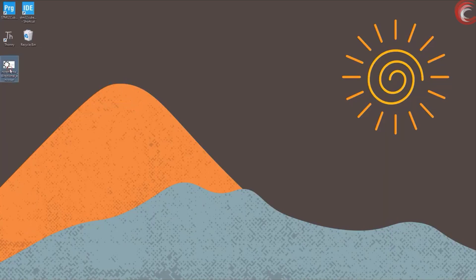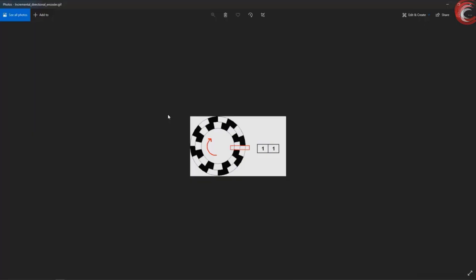I got this GIF from Wikipedia, and it shows exactly what happens. Think of the black region as ground and white region as VCC. So it starts with both the pins in contact with the white region, so both the pins are high.